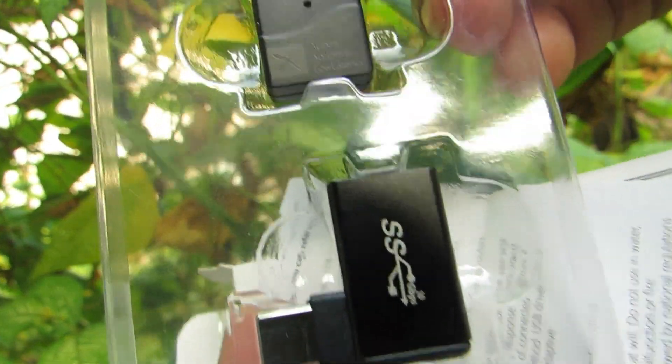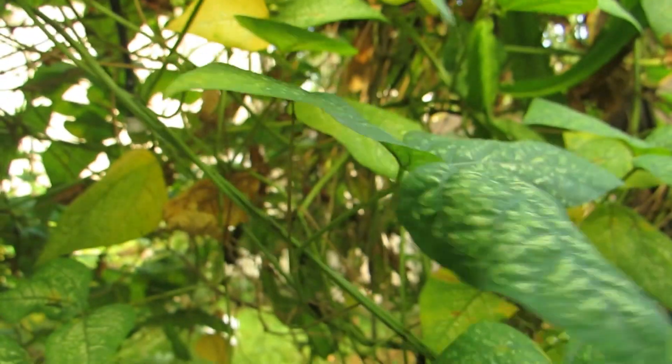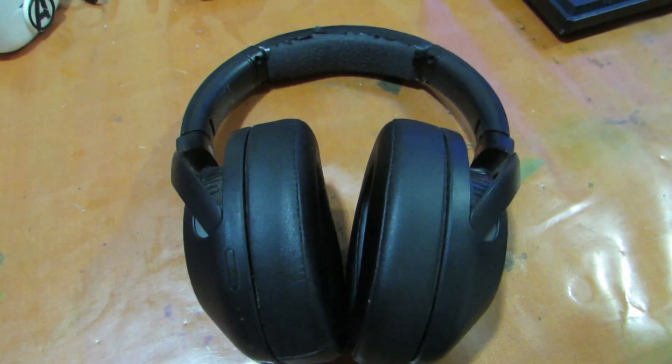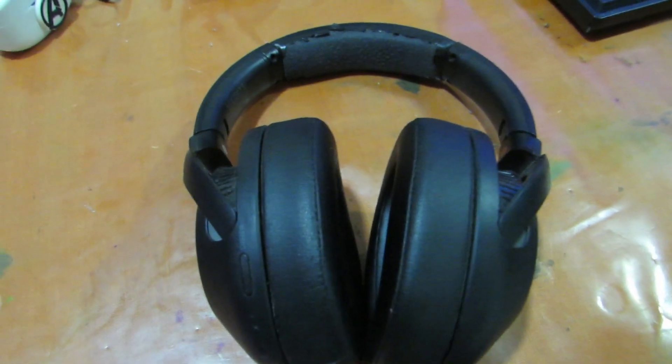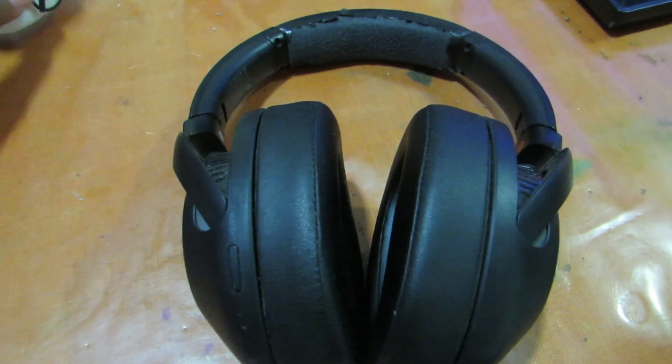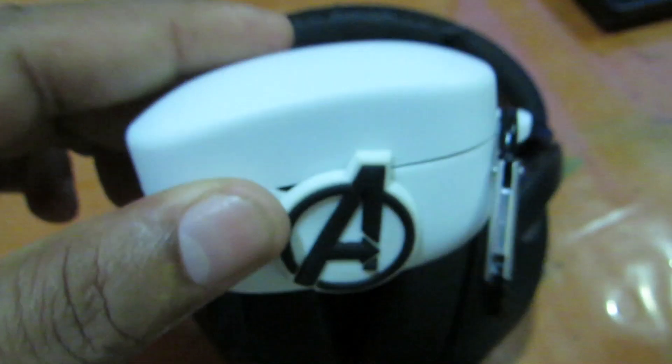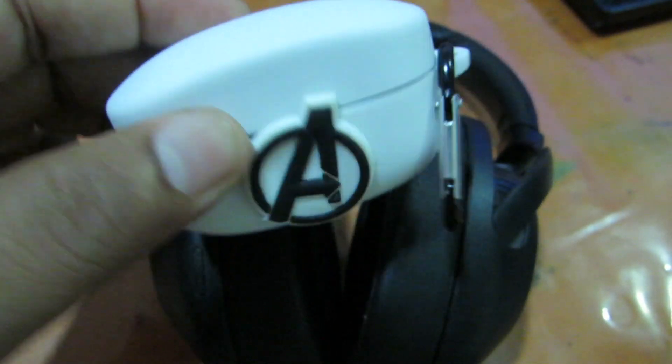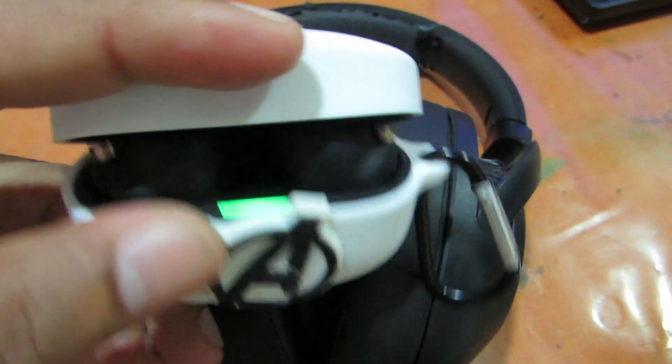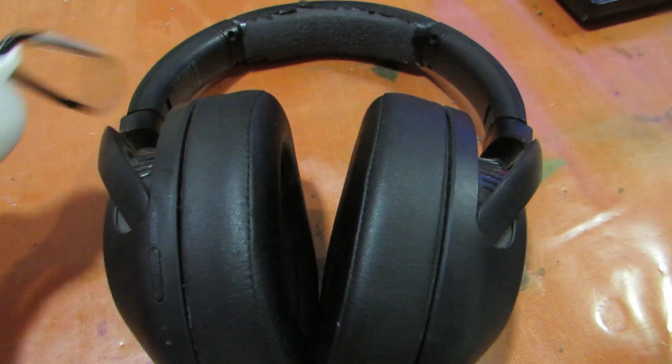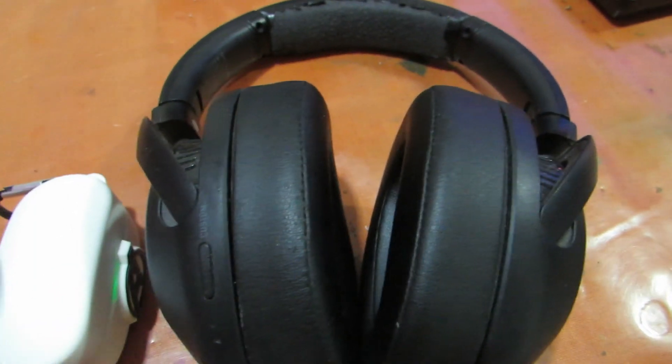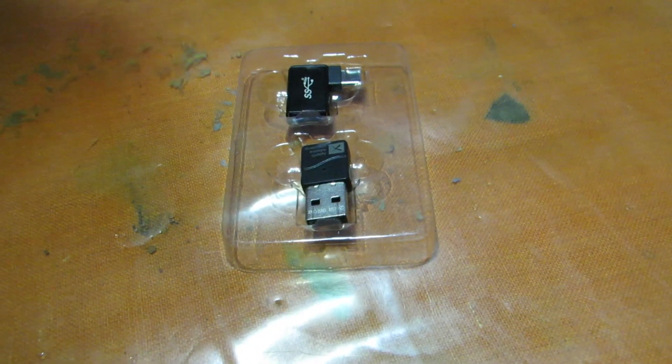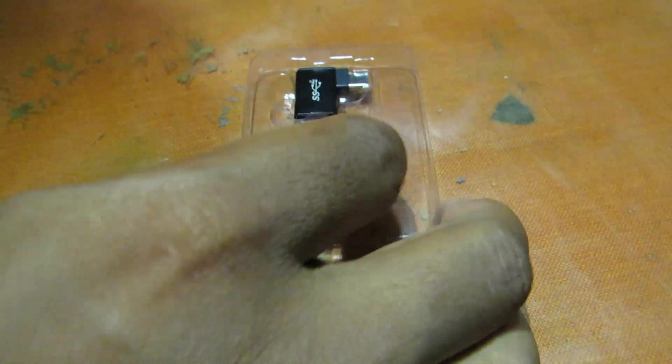I'll be basically testing this device with my Sony XB900N and Sony WF-1000XM4. Both are Bluetooth devices: Bluetooth earbuds and headphones.